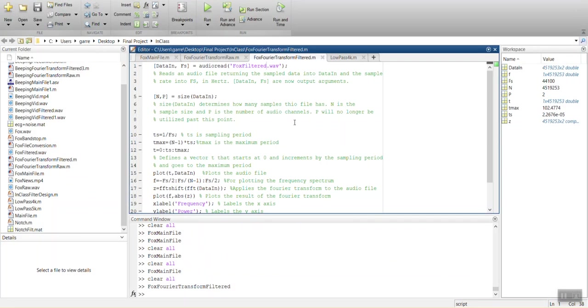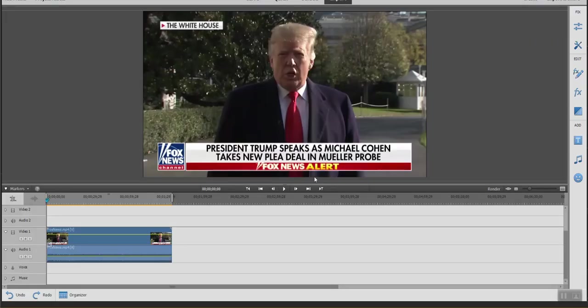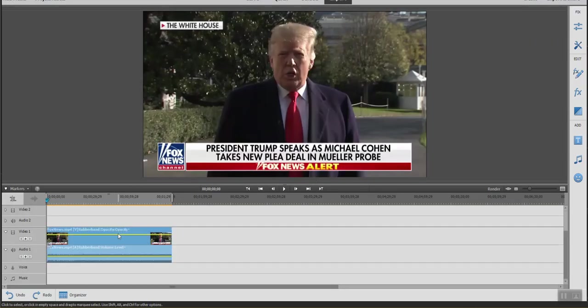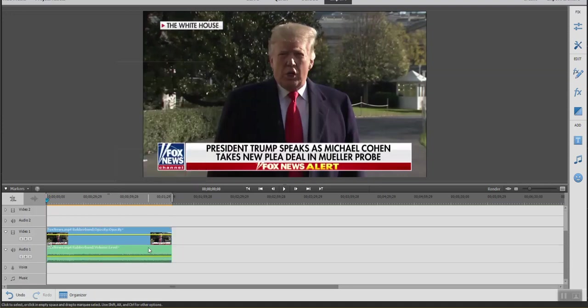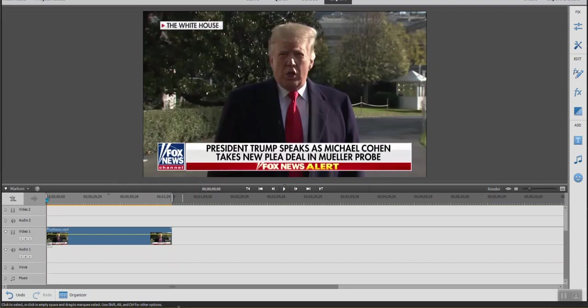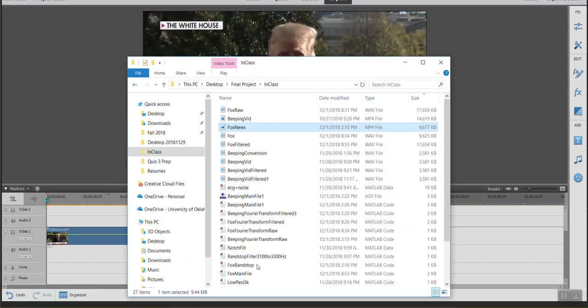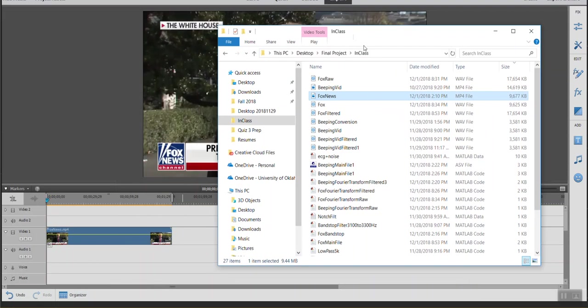And what we could do now is merge these files back together. So here I have the original file. Let's go ahead and unlink the old audio and get rid of it. And we could take our new file in, which we saved as Fox filtered.